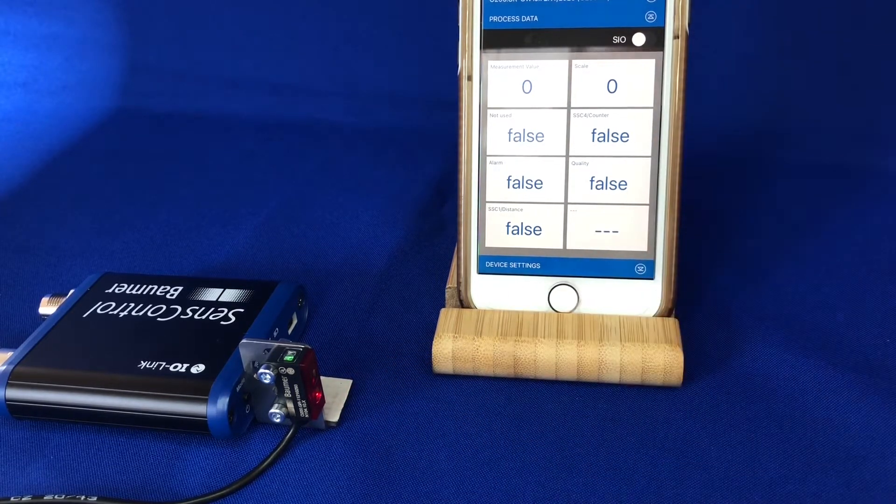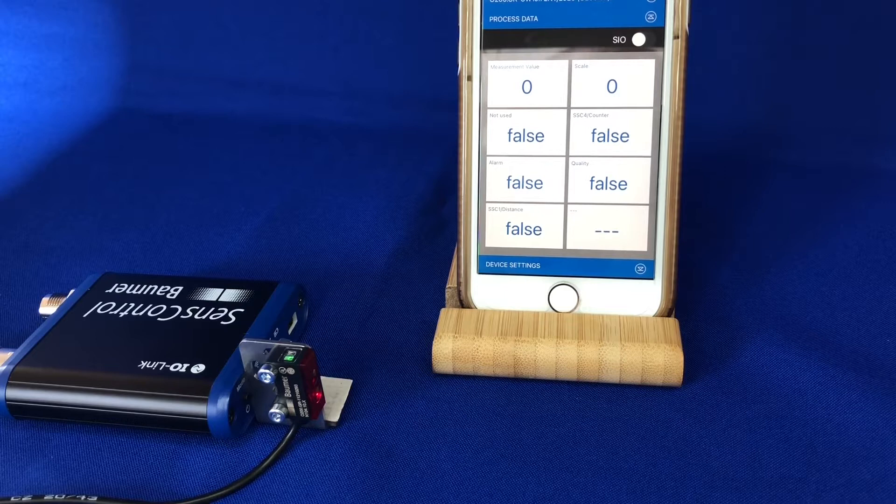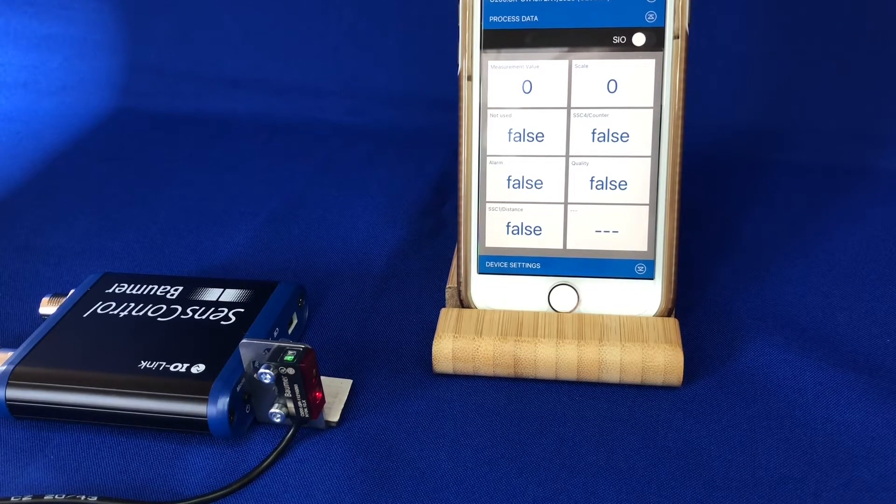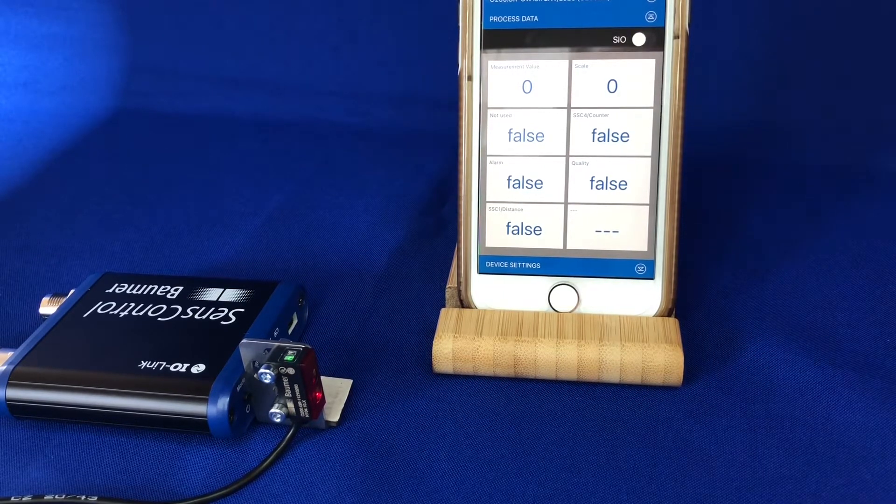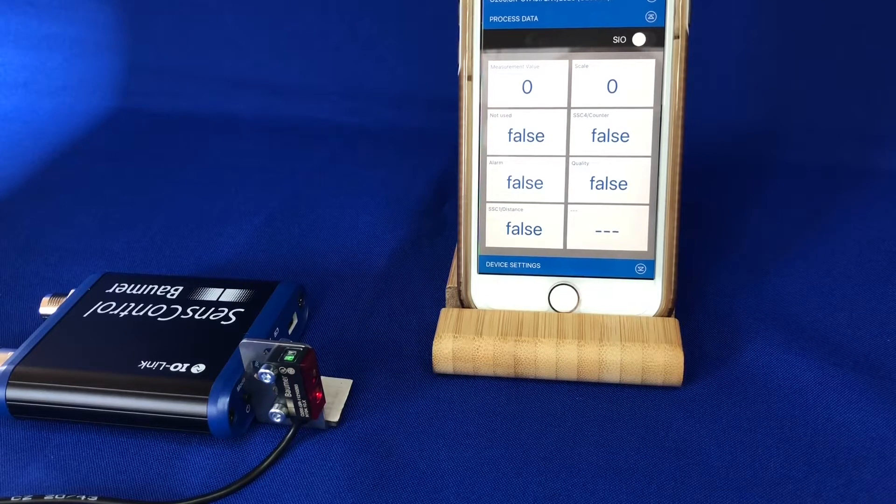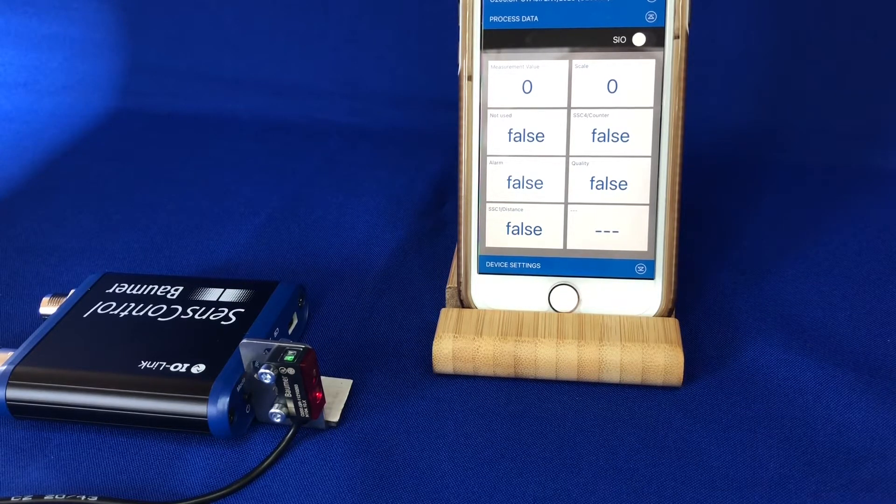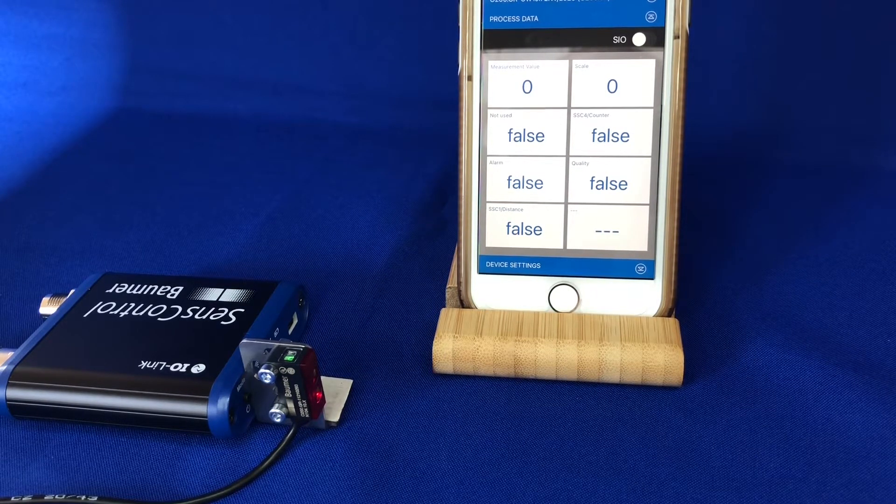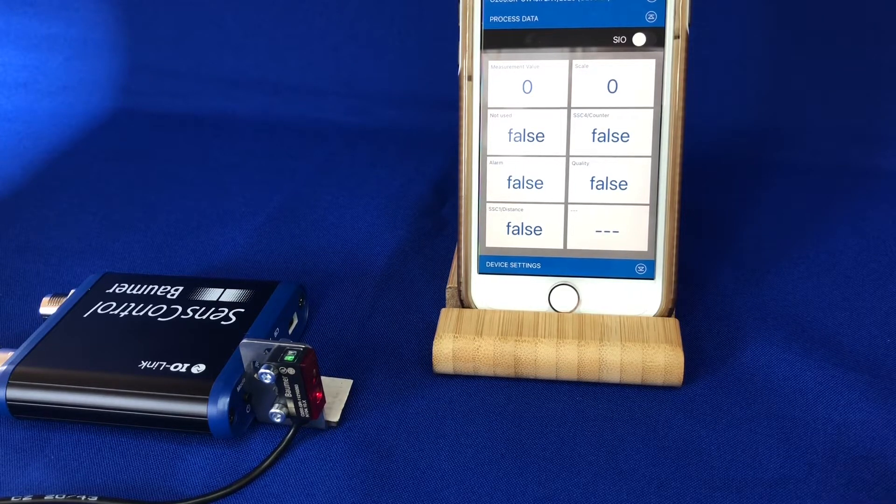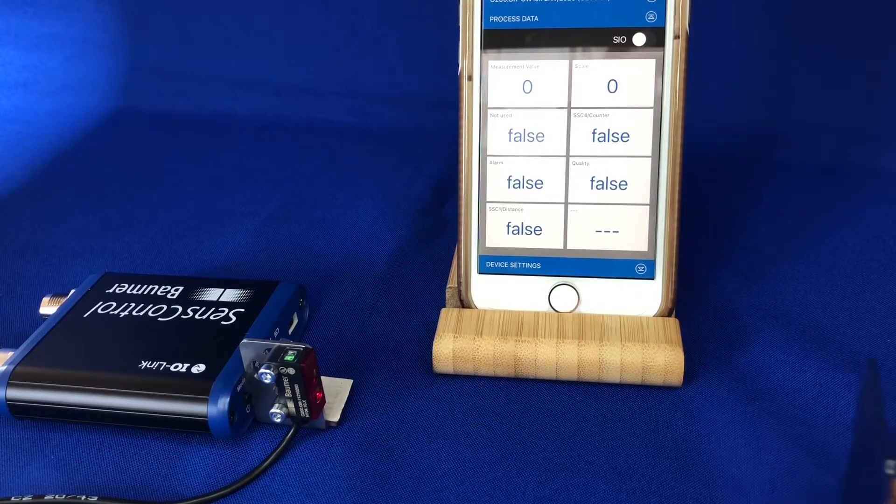Here I have the O200GR, which is the diffuse background suppression sensor. This version has a range of 80mm and is a standard LED light source. Minimum object size detection is 0.25mm.